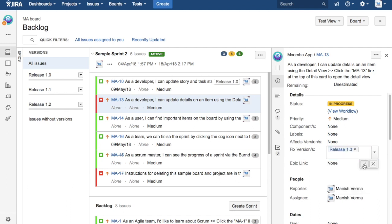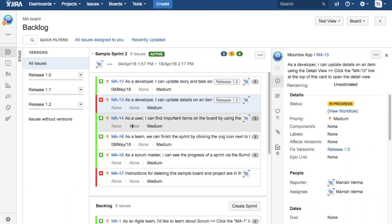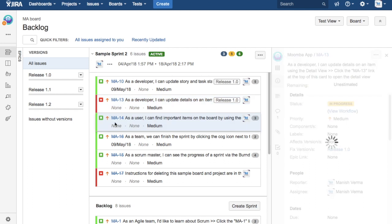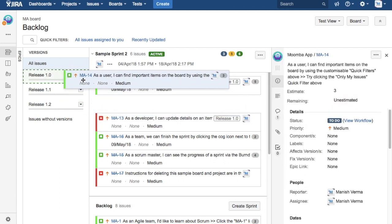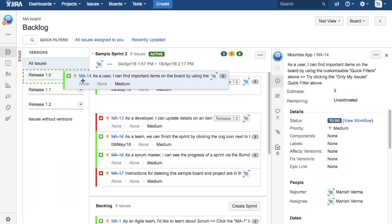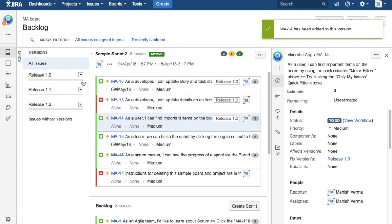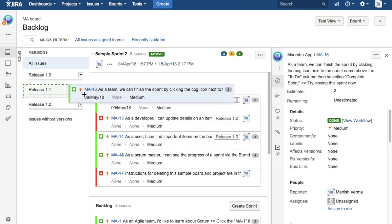Or you can directly drag and drop the issues to particular release. You just drag and drop and you'll see a little perforation there. If you just drop it, the release will be automatically assigned. That makes it really easy to assign the issues to the releases.